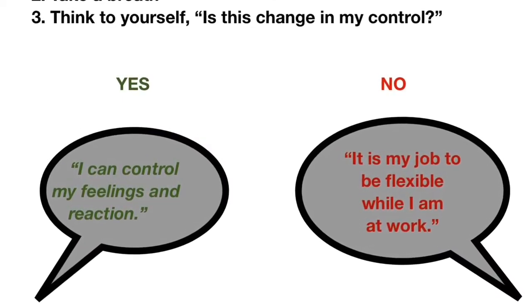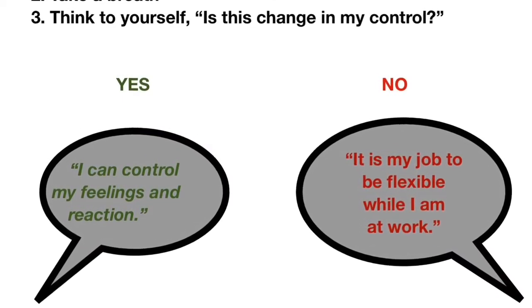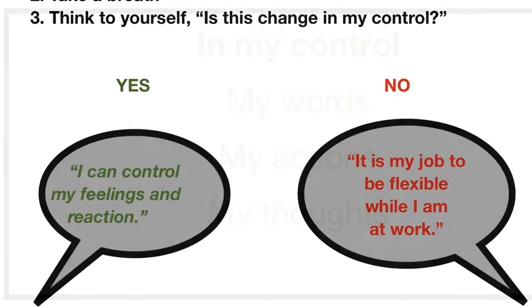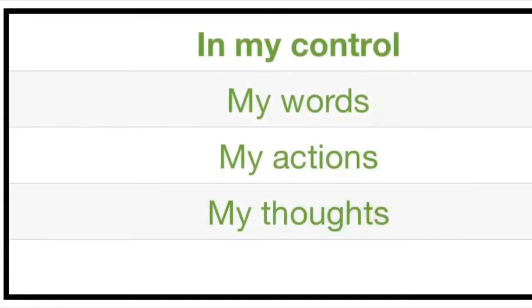Remember, we can always control our feelings and our reactions. We can always control what we say, those are our words. Those are what we do, those are our actions, and what we think, what stays in our brain.